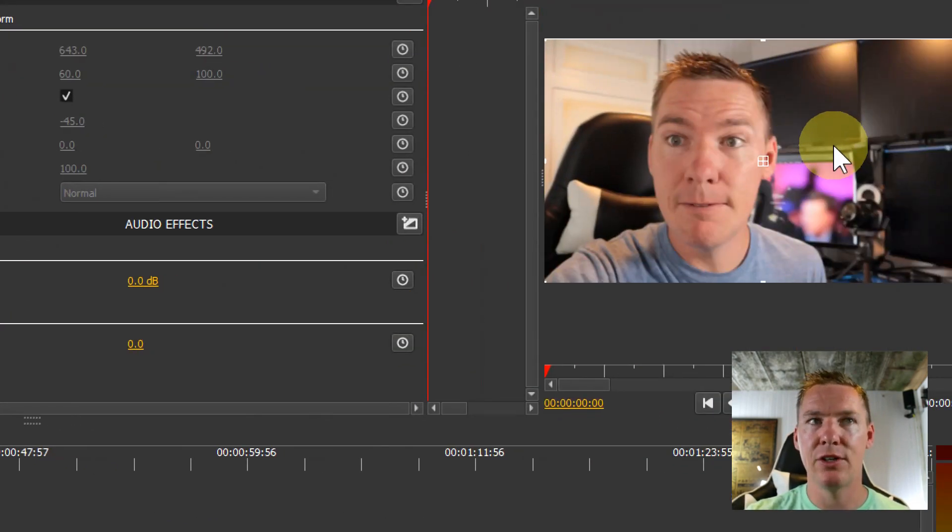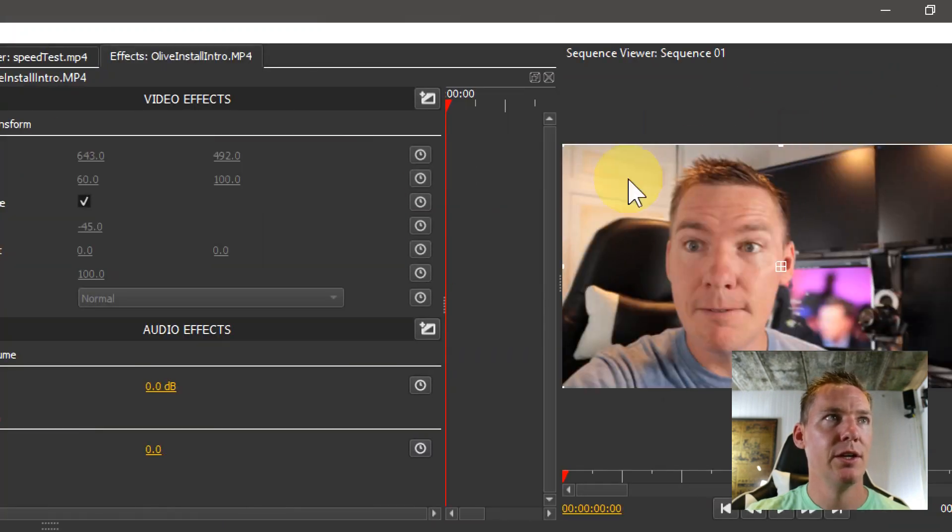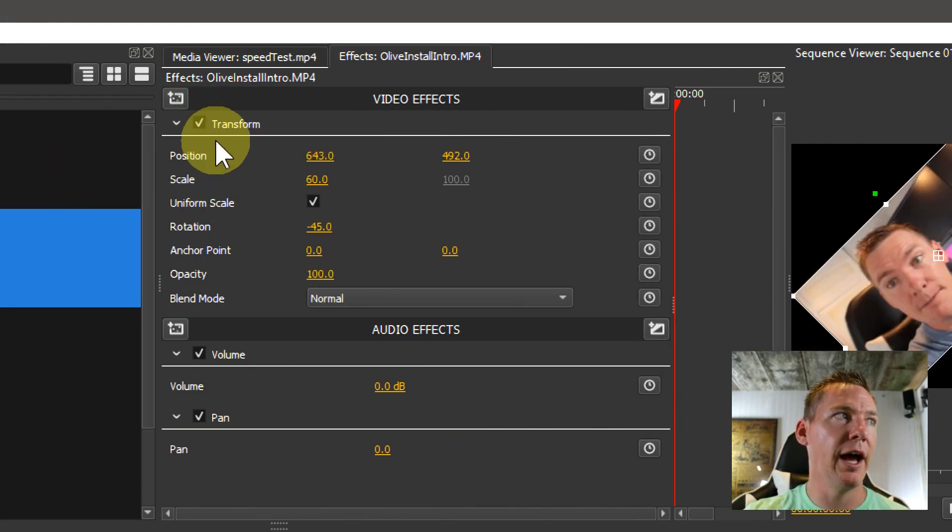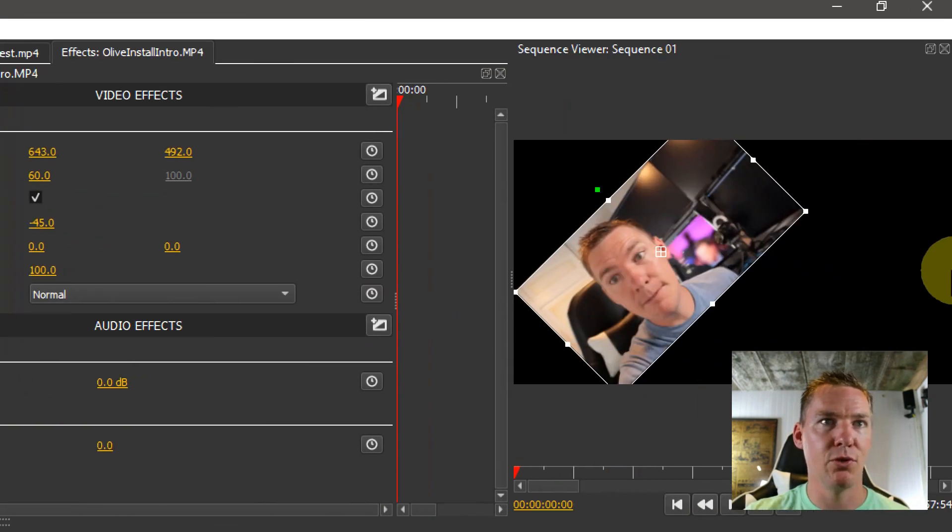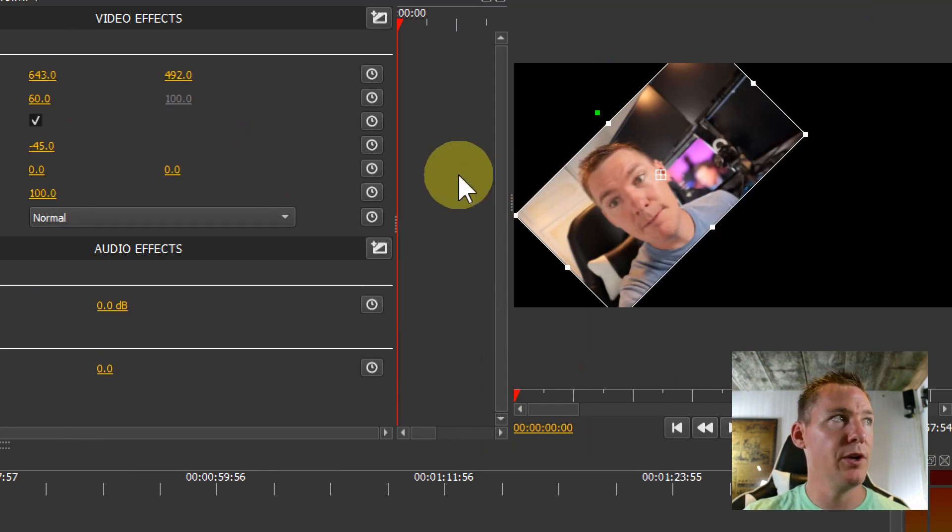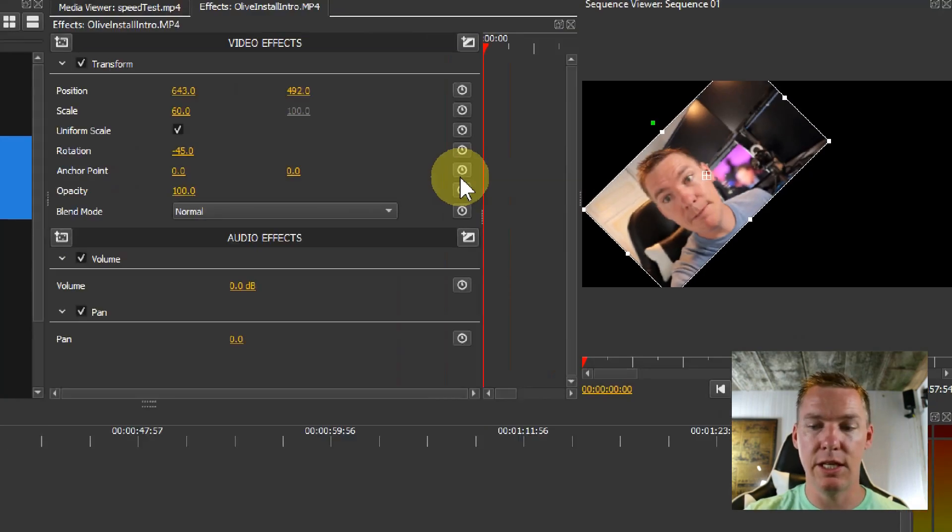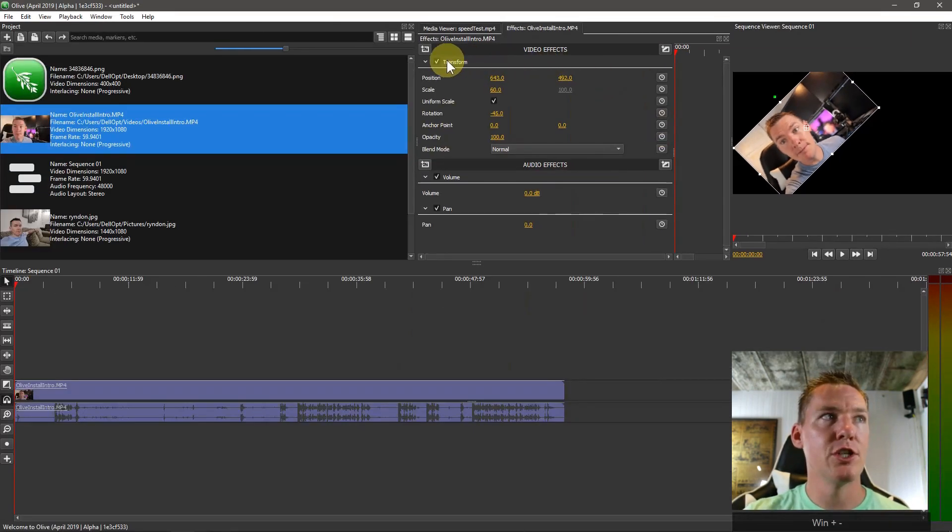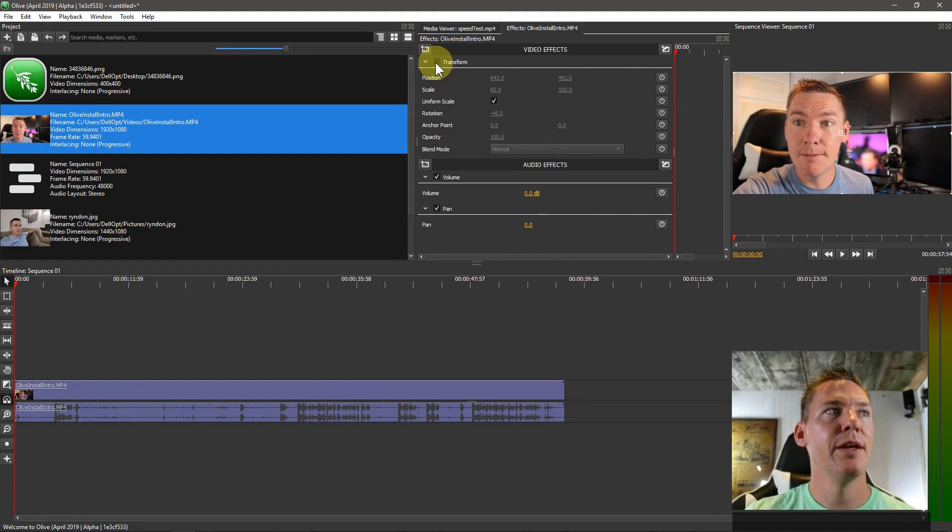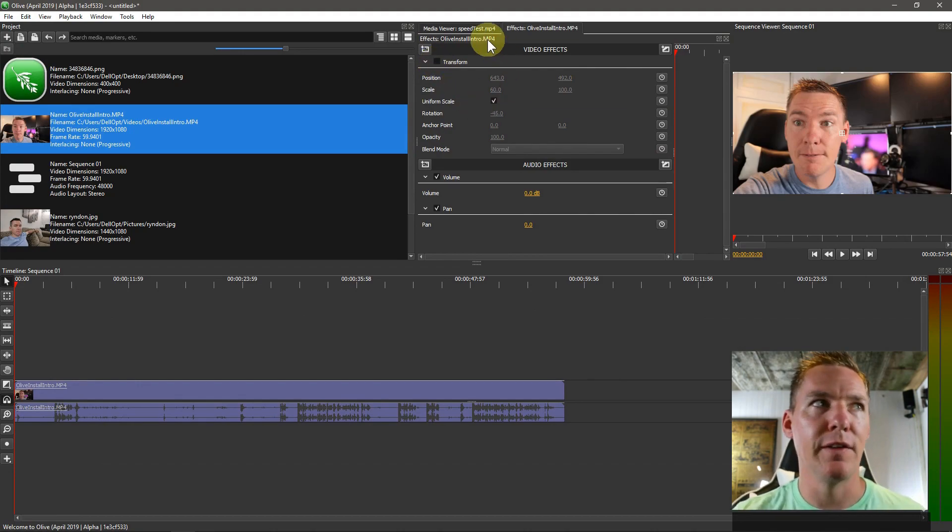It sets everything back to how it was, or rather, it doesn't apply any of the transform changes that we've made. That's a way you can toggle to see what changes are being made by an effect—by toggling this box on and off.